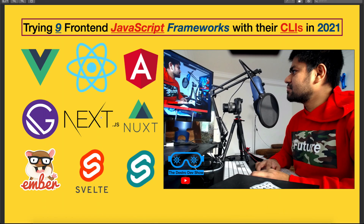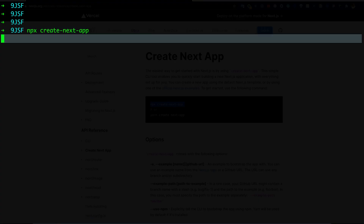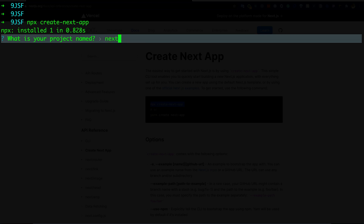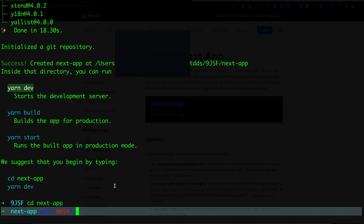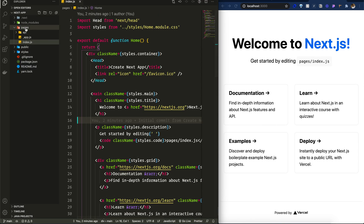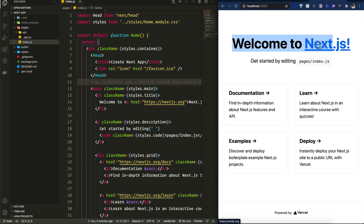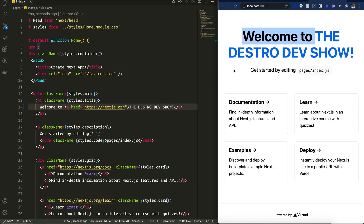Now let's move to the second framework, Next.js. We'll use the CLI with npx. It asks for the project name — I'll give it 'next-app'. Once done, go inside the directory and run 'yarn dev'. In the pages directory there is index.js. Let's change the text to 'the Destro Dev Show'.